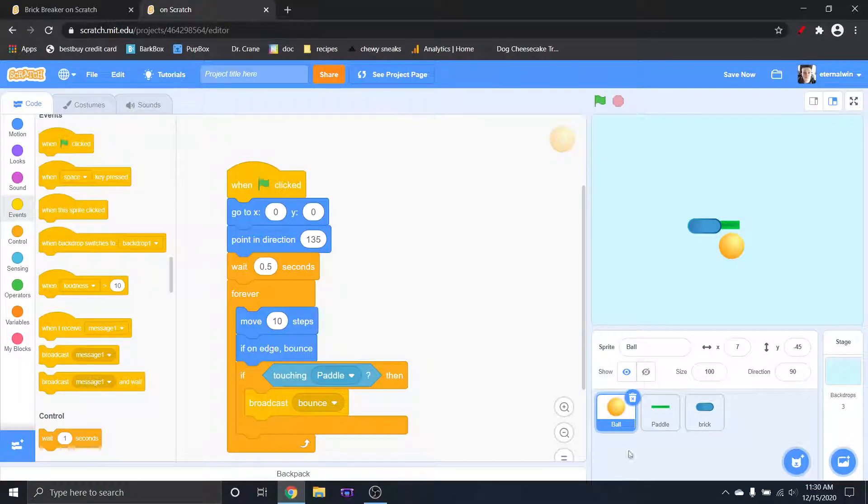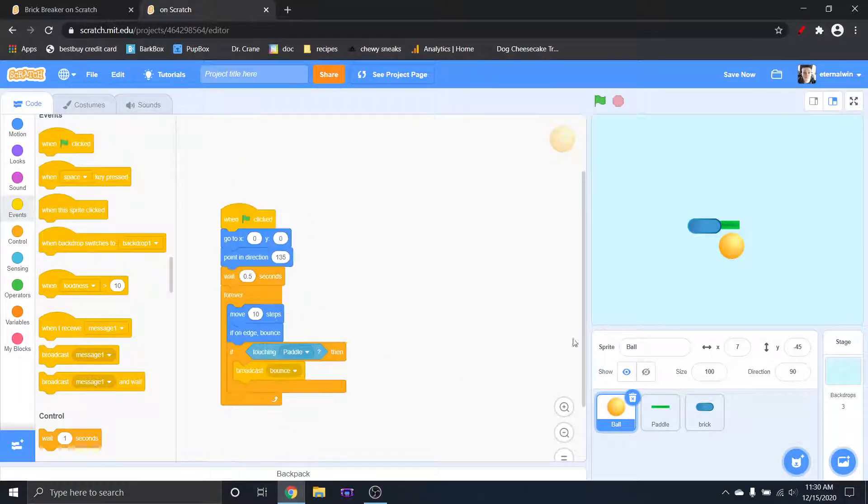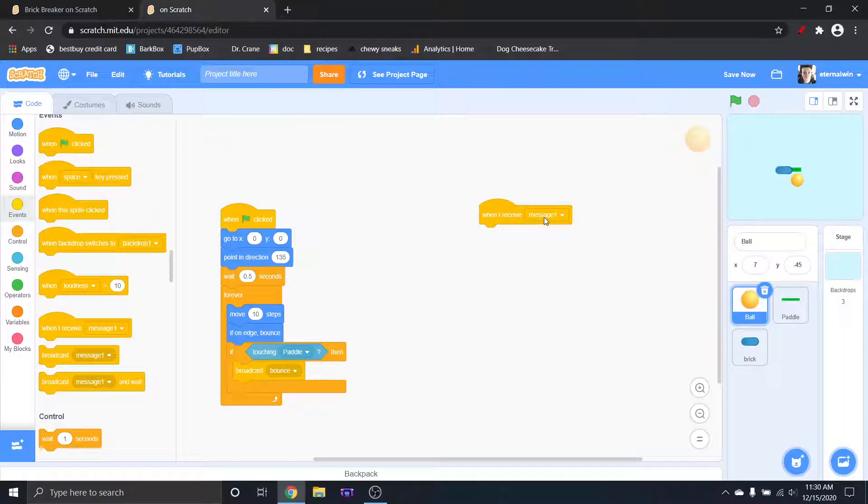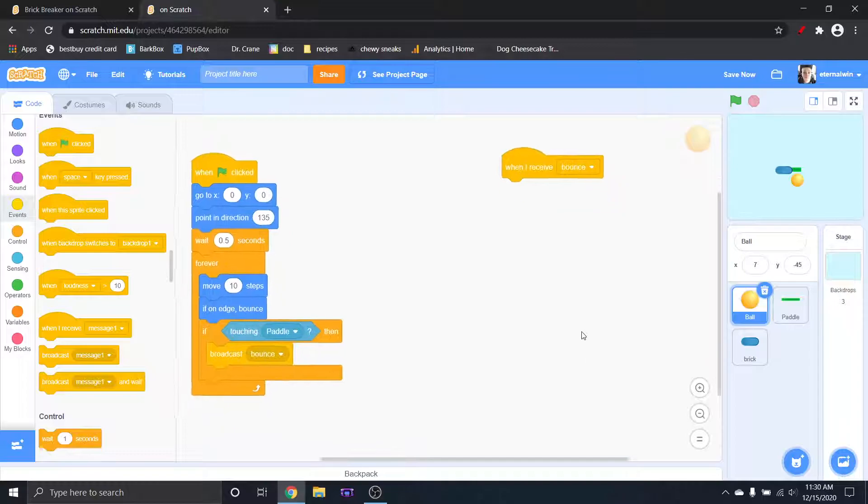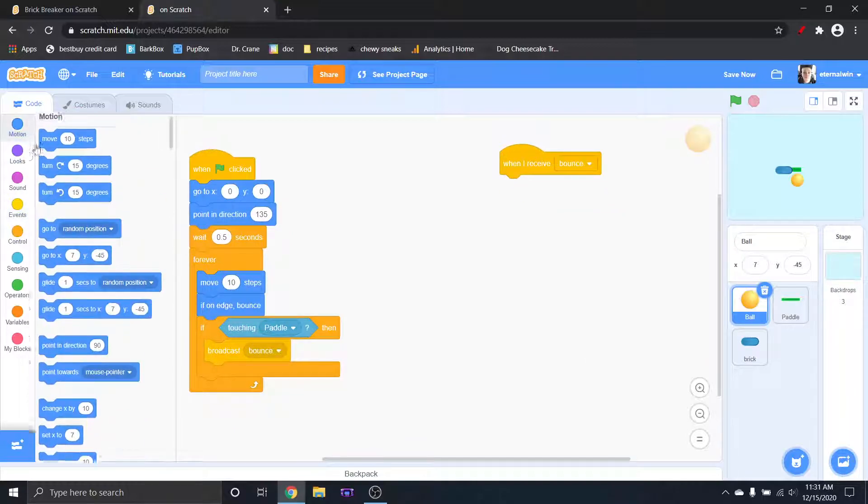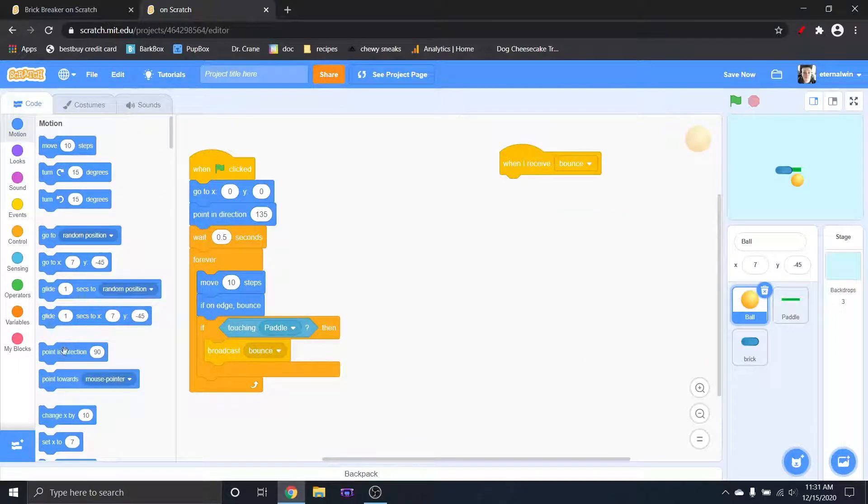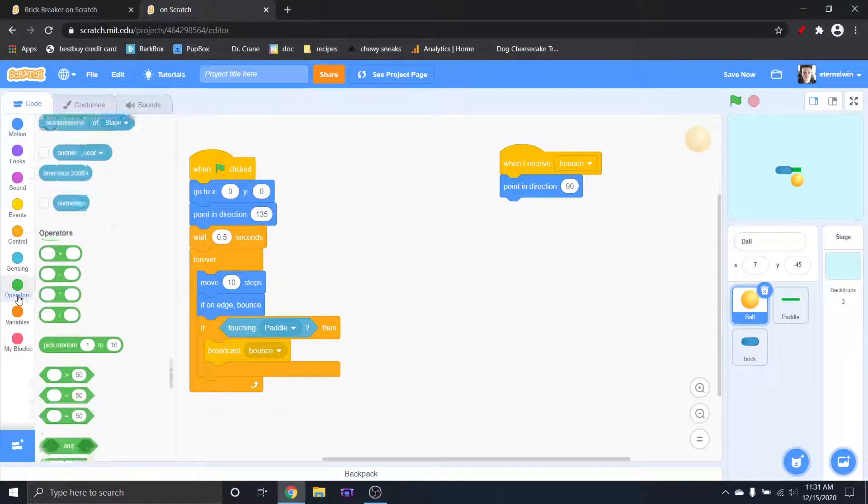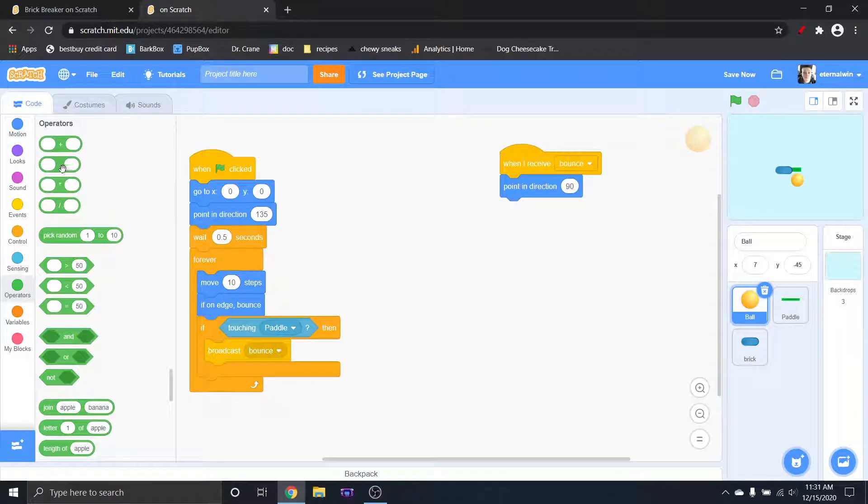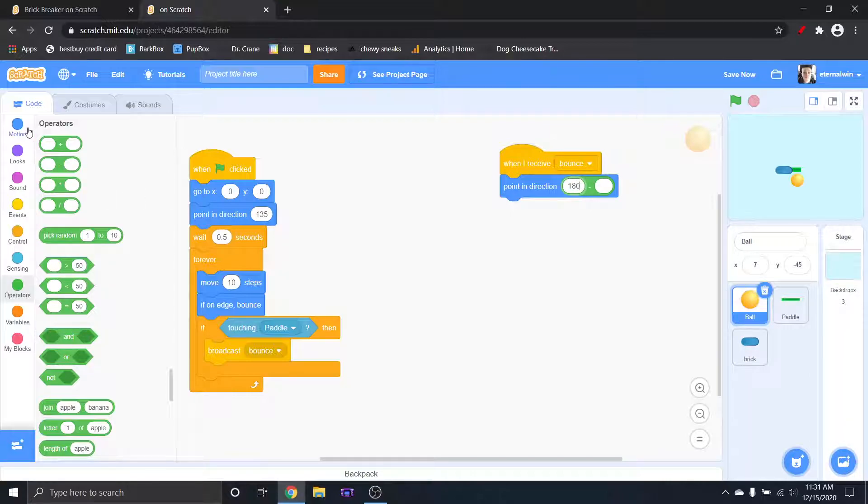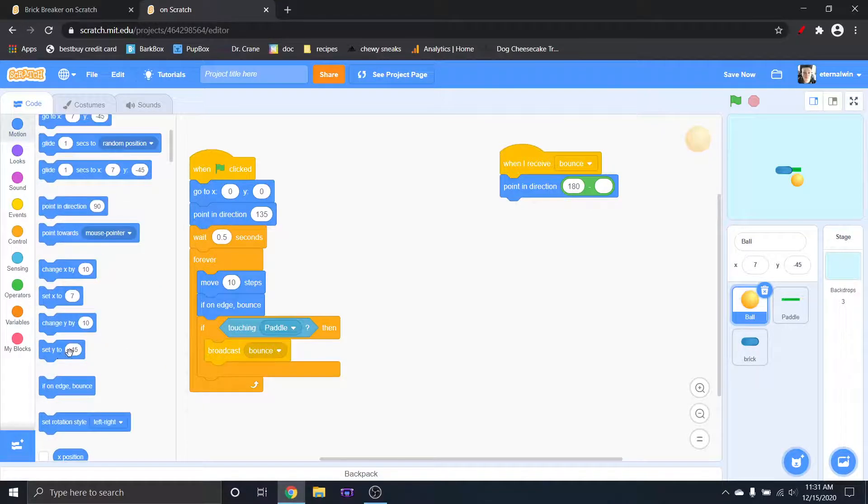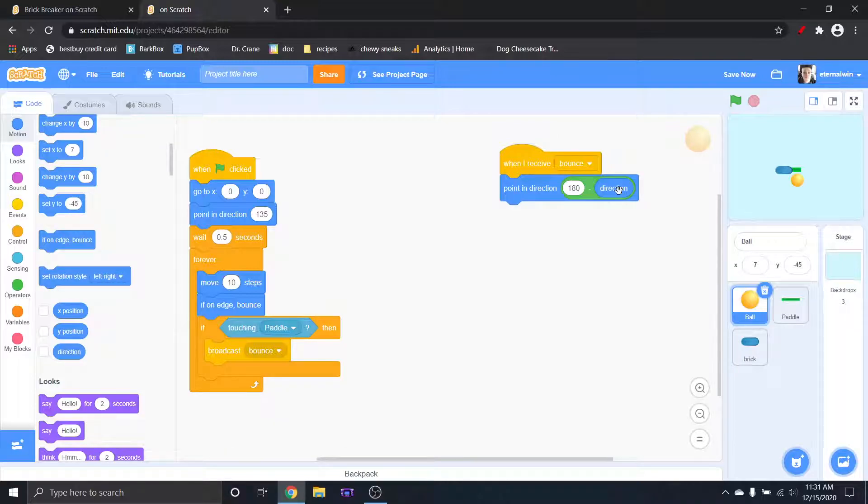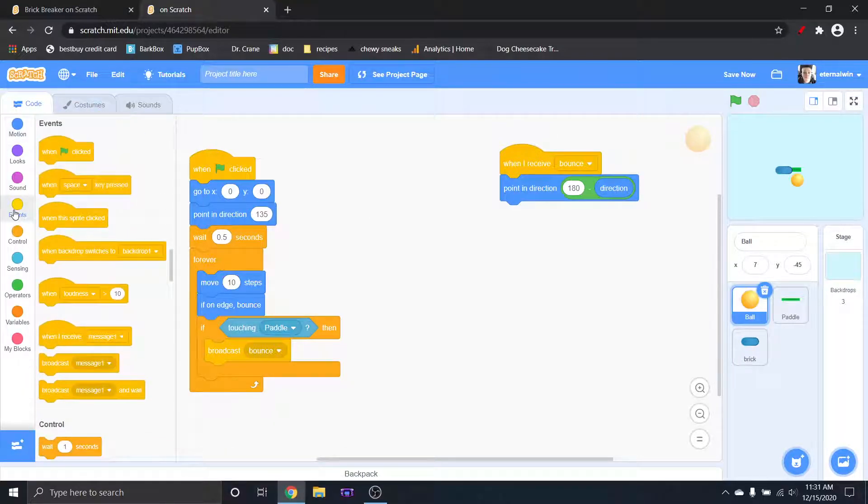So zoom out a little bit over there. So when I receive bounce, that is the important part. So we're going to say point in direction and I'm going to put a minus sign inside and I'm going to say 180 minus the current direction. And you can do that by grabbing this right here.